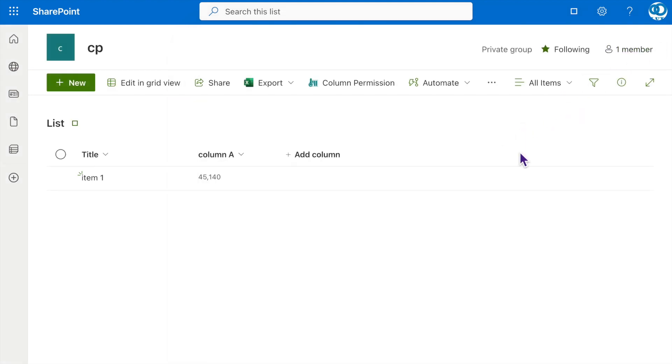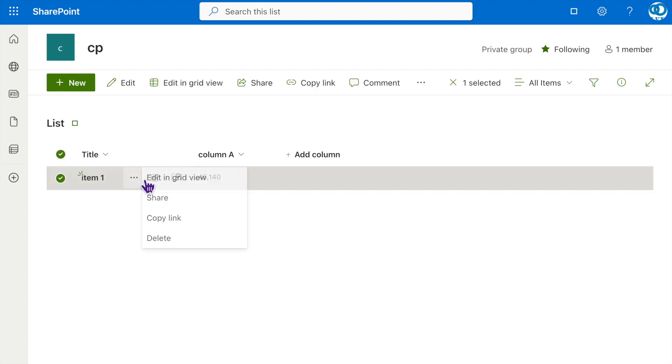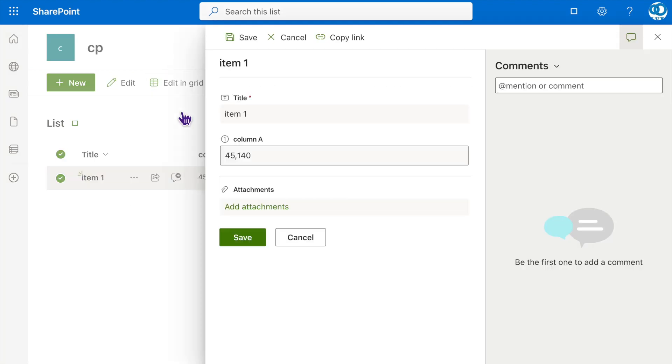Since we haven't set any permission for editing yet, if we attempt to edit the item now, column A will be visible and editable.